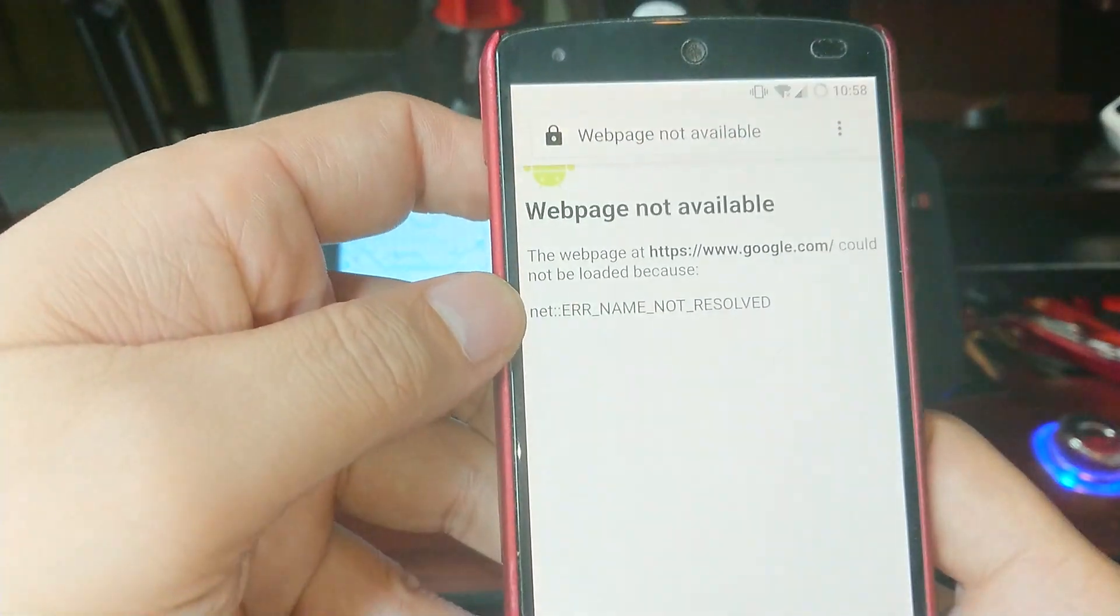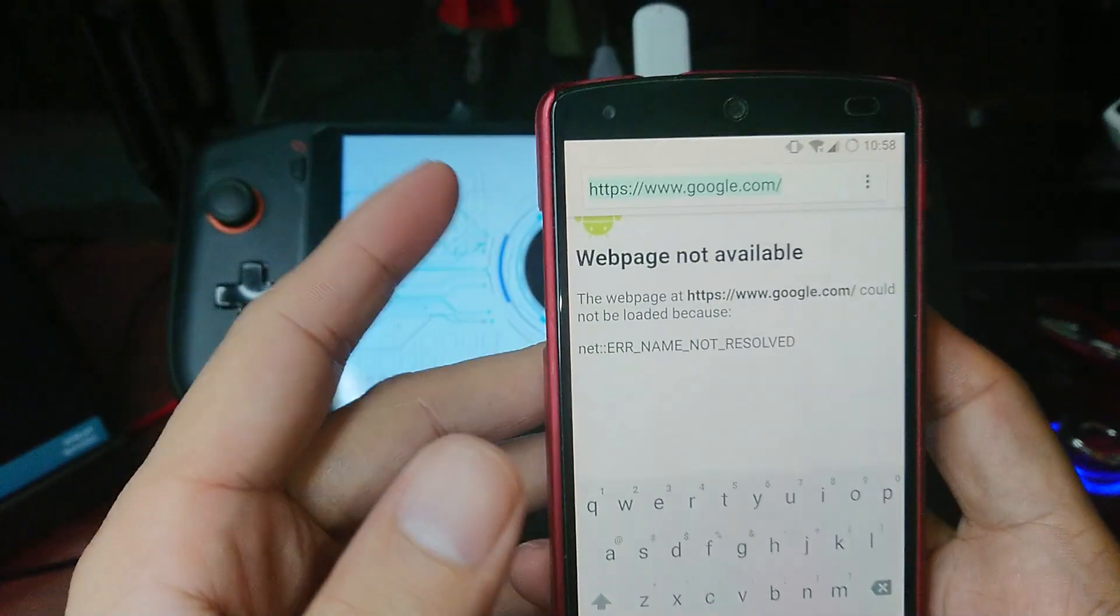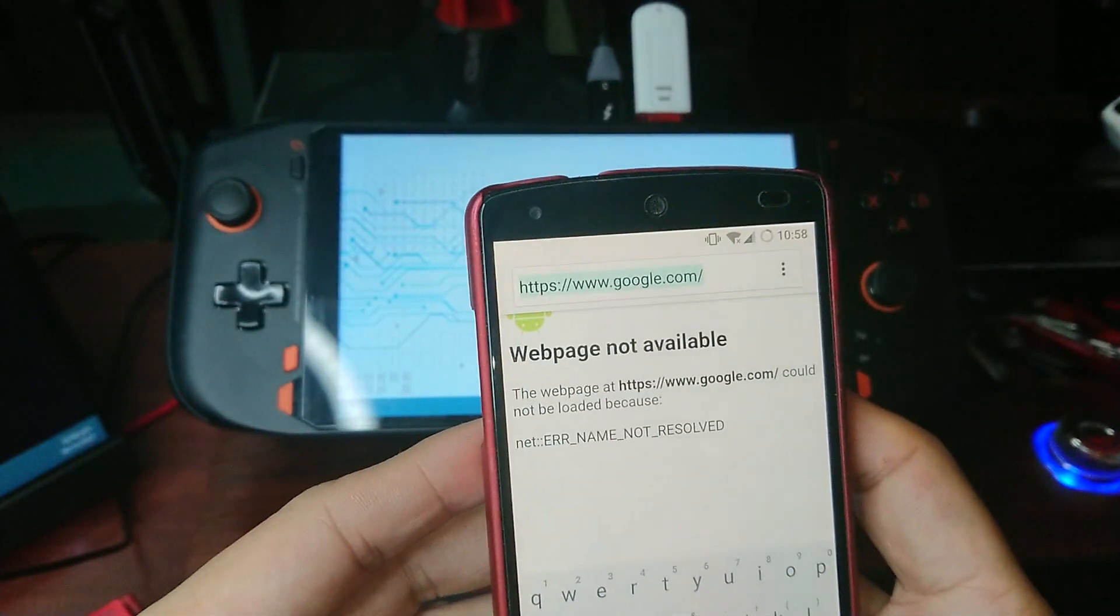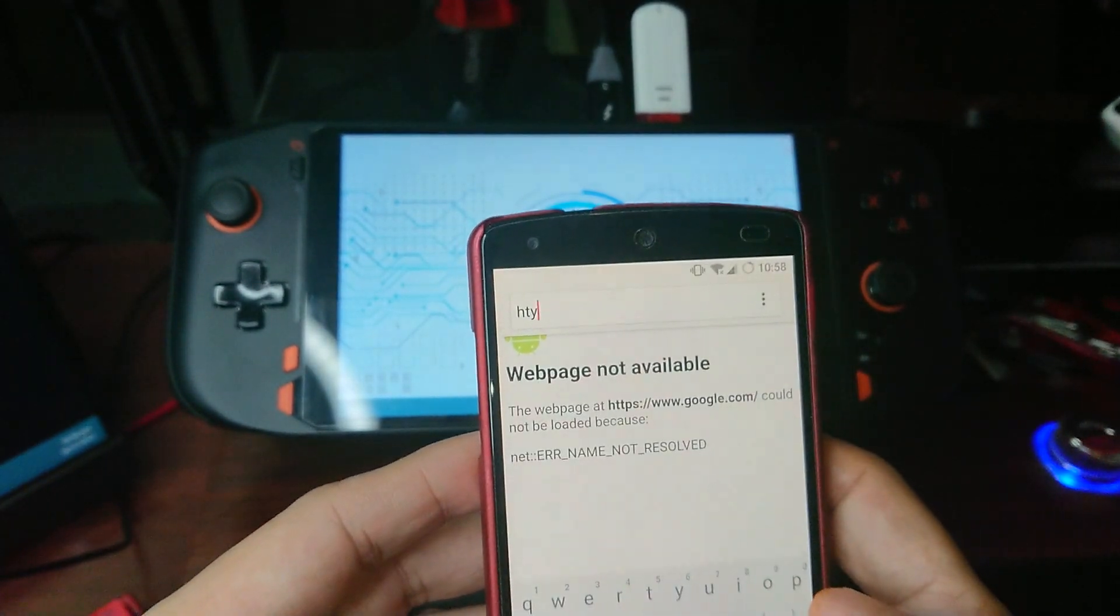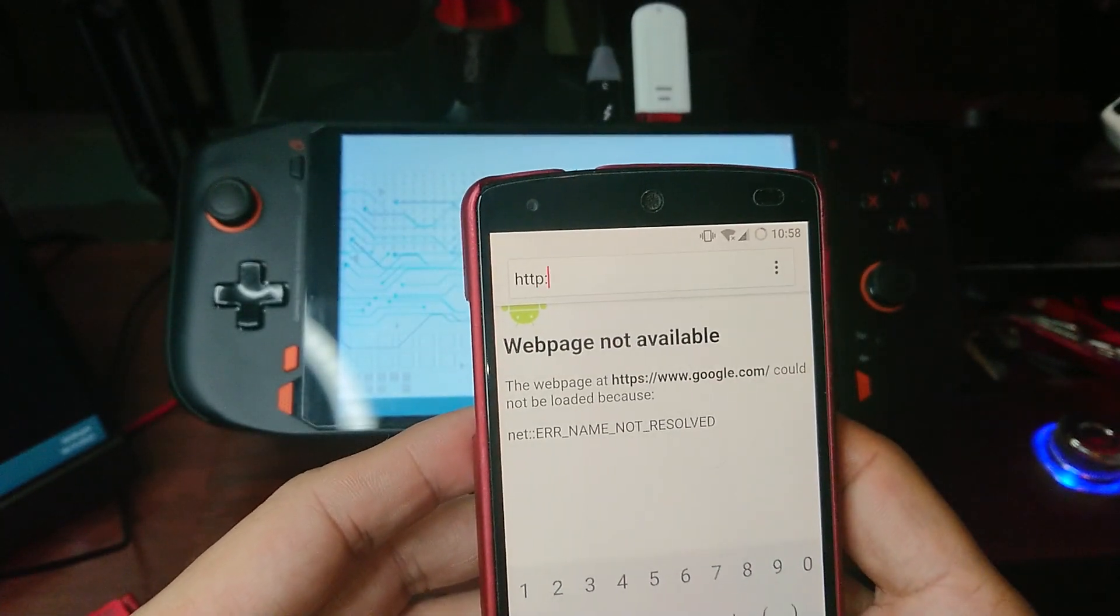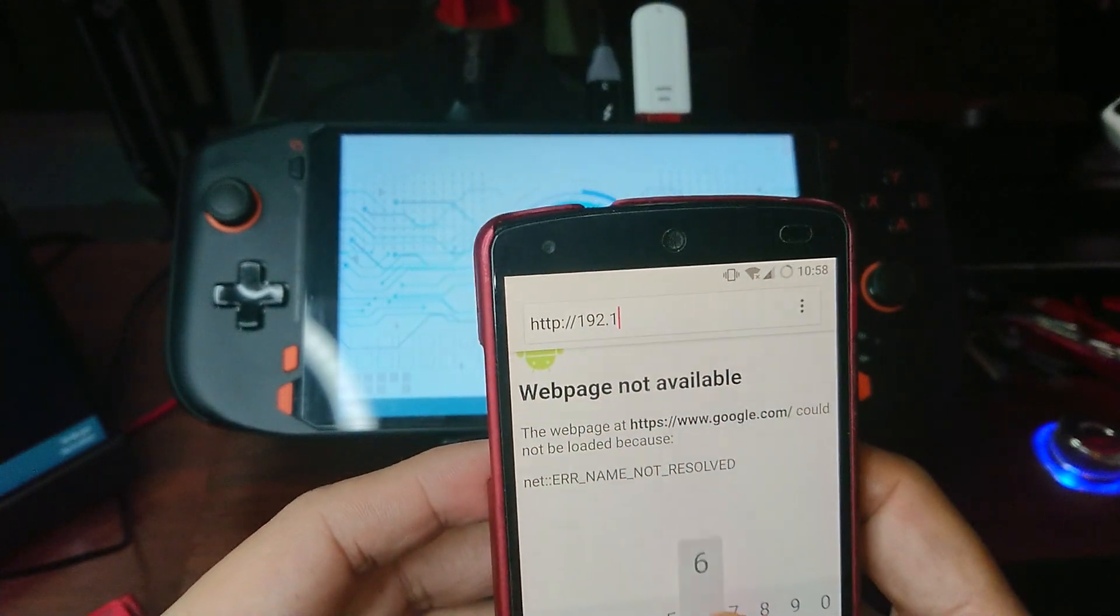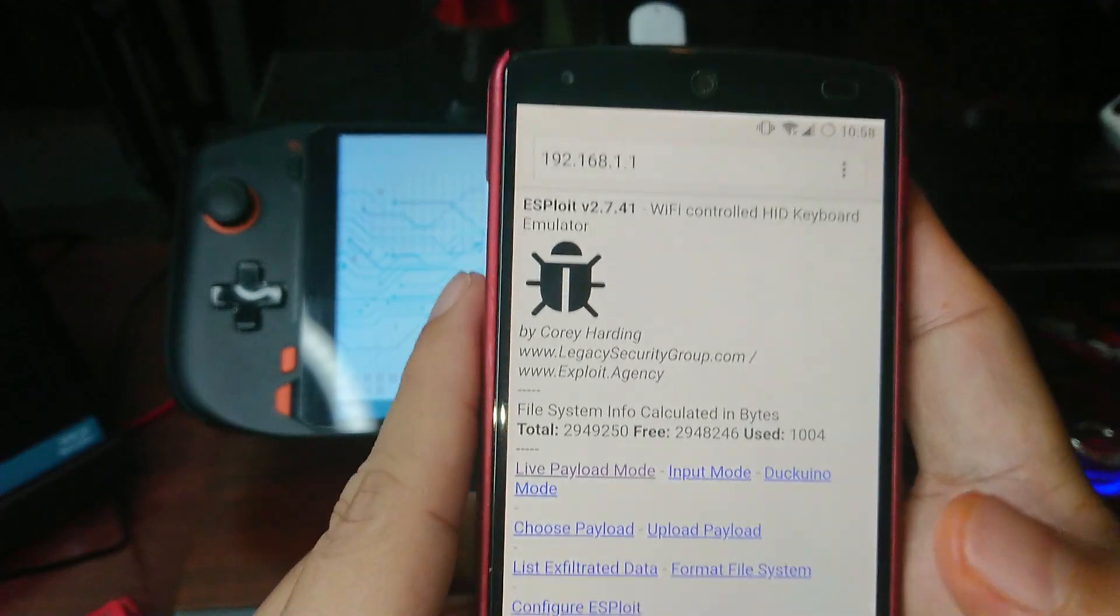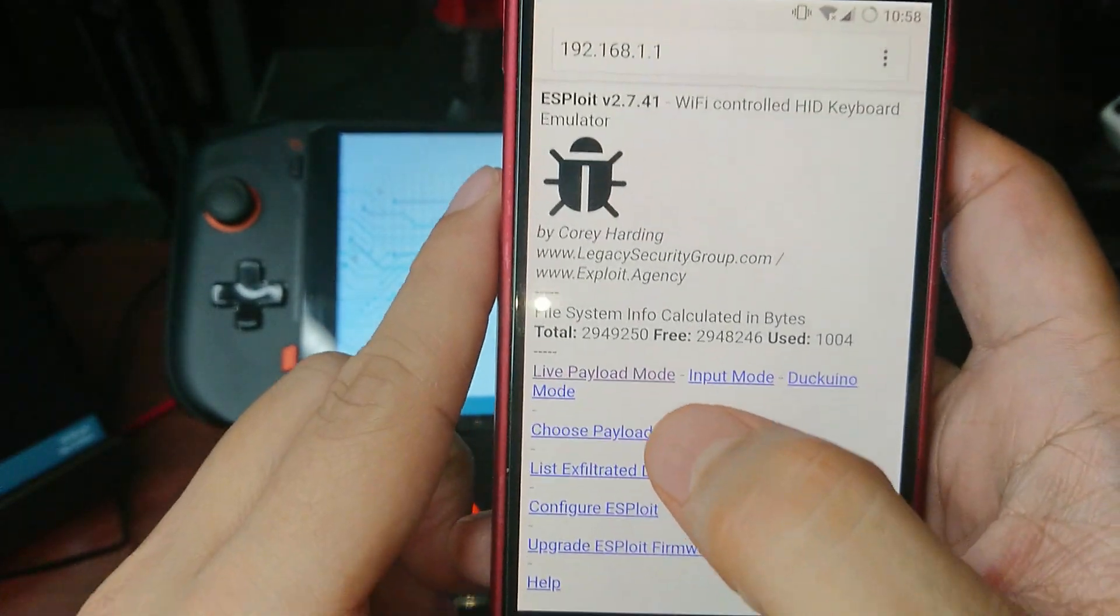Let's open the browser. The administrator dashboard is located at http://192.168.1.1. And this is what the admin dashboard looks like.